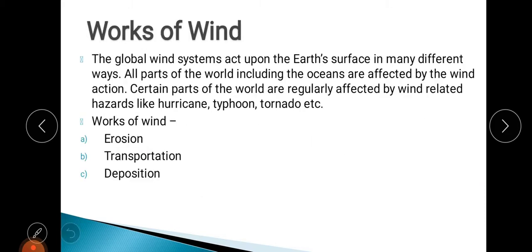Another exogenic factor is wind. Wind blows everywhere around the world, and in some areas various features are formed because of the work of wind. Wind sometimes takes the form of a hazard — especially cyclonic winds like hurricanes, typhoons, and tornadoes. Like a river, the works of wind are also of three types: erosion, transportation, and deposition.